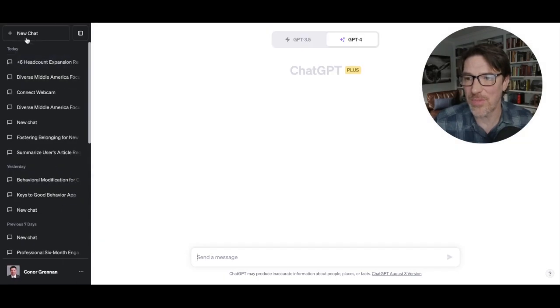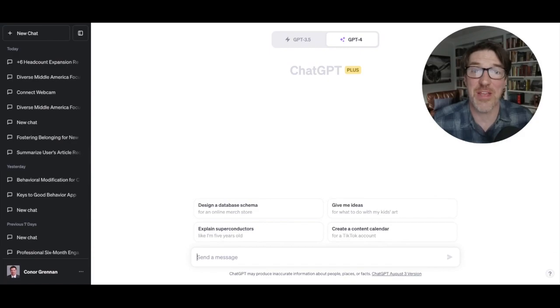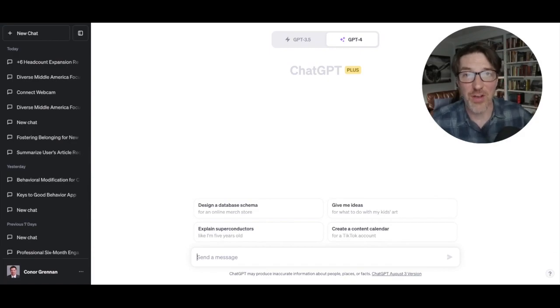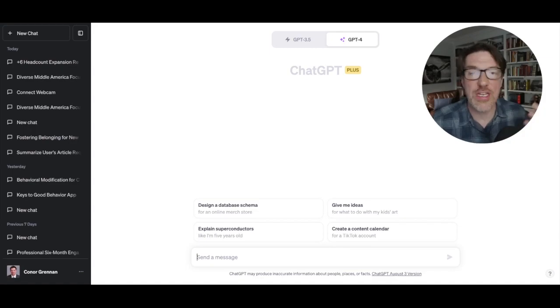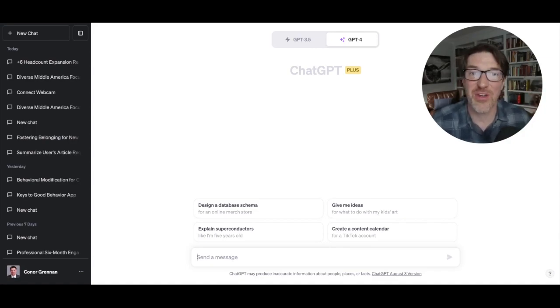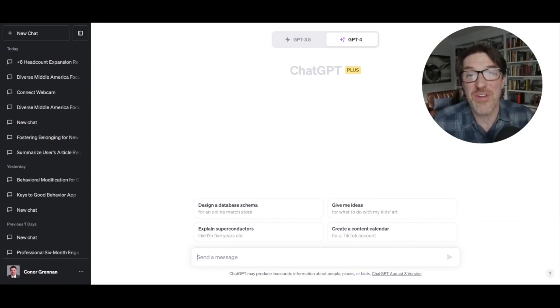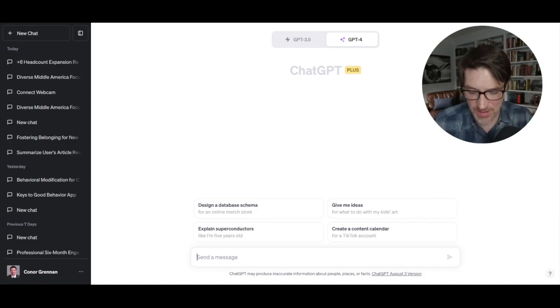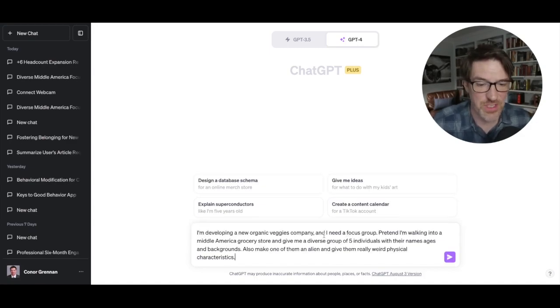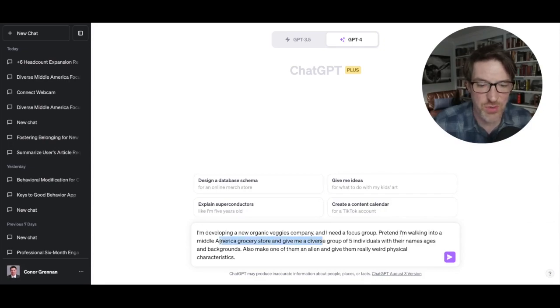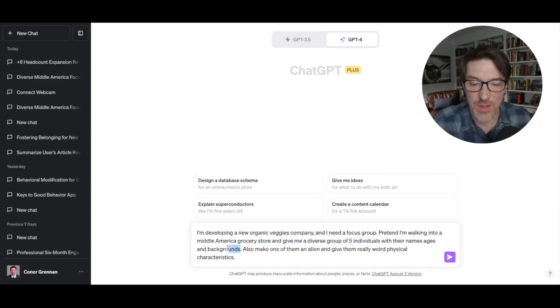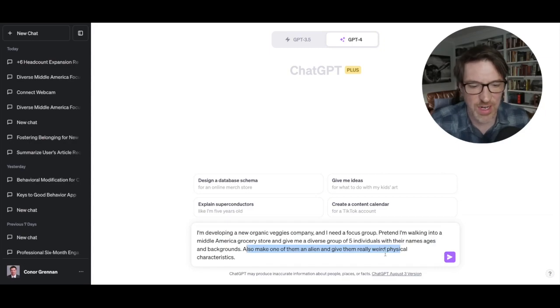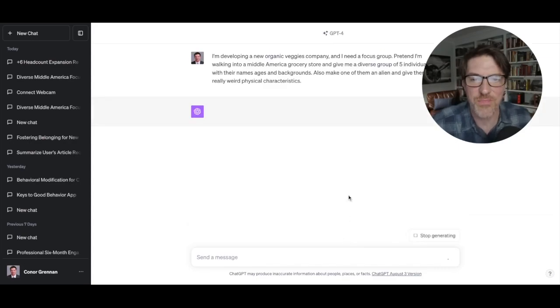Let me just show you another example. Let's just open up another chat. And let's say one of my favorite uses, by the way, of ChatGPT is ChatGPT is amazing at creating humans, right? So it's something I call the infinite focus group, which I'll probably do again in future things, but infinite focus groups are phenomenal for sales teams, marketing teams, anything else. So I already copied this in here. I'm developing a new organic vegetables company. I need a focus group. Pretend I'm walking into a middle America grocery store and give me a diverse group of five individuals with their names, ages, and backgrounds. That's really, really helpful, but also make one of them an alien and give them really weird characteristics. So I don't know what this is going to do. Let's find out together.